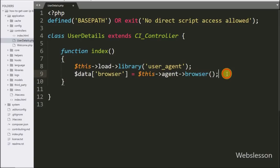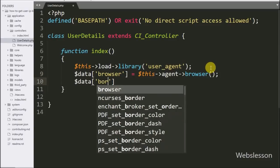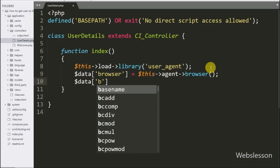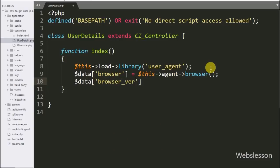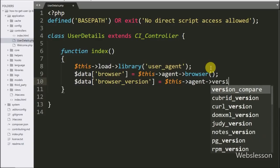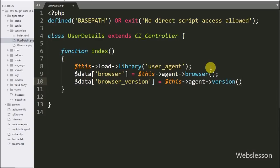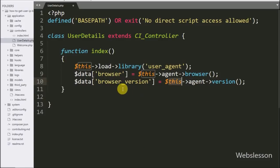After this we want to get the browser version details, so we write $data['browser_version'] equal to $this->agent->version(). This method will return the browser version details of the user, which we store under the $data['browser_version'] variable.